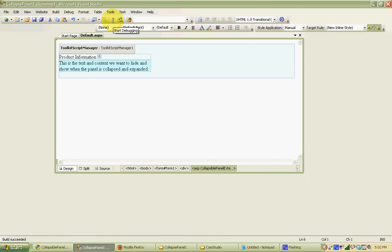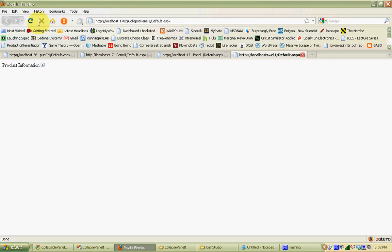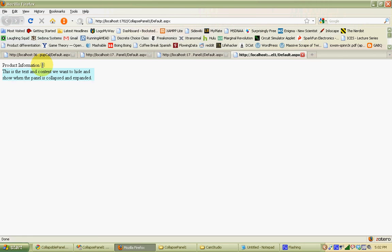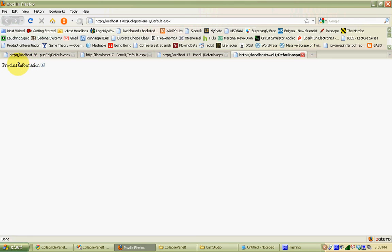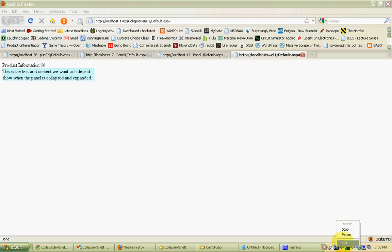Let's go to Design view and hit play. You'll notice we've got our header panel with 'Product Information' and our image. When I put the cursor over it, 'Show Details' shows up as the tooltip and we're seeing the expand image. If I click on that, the panel opens up and we see the content from the second panel. The image switches to the collapse image and the tooltip changes to 'Hide Details.' When I click again, it collapses the panel. I don't have to just click on the image — I can click anywhere in the panel, because the panel itself is the controller for collapsing and expanding the second panel below. A very easy way to add extra functionality to your web page using ASP.NET and the Ajax Control Toolkit.